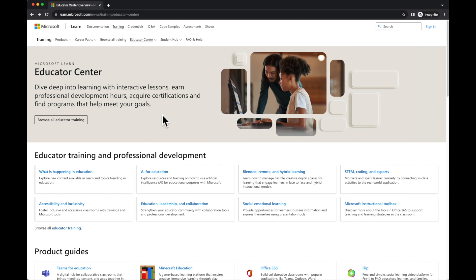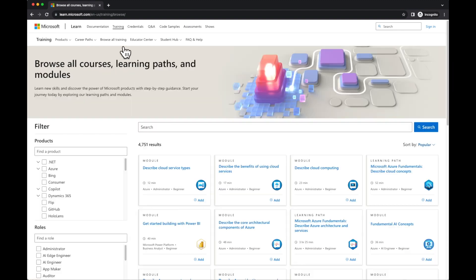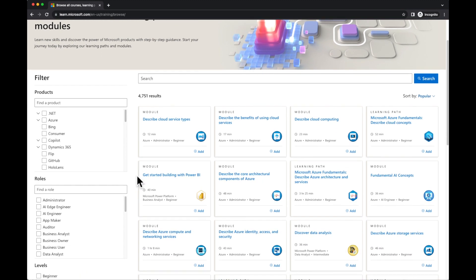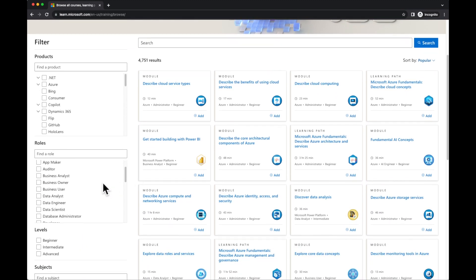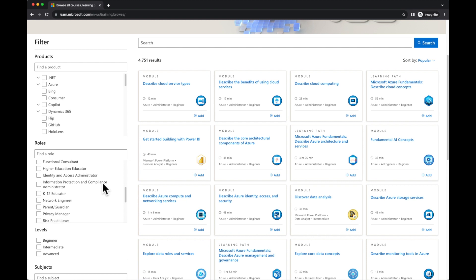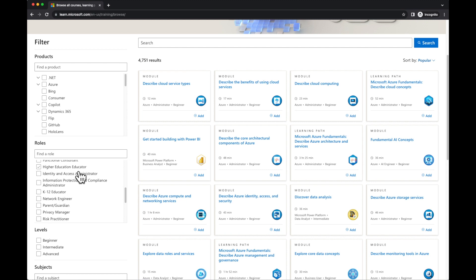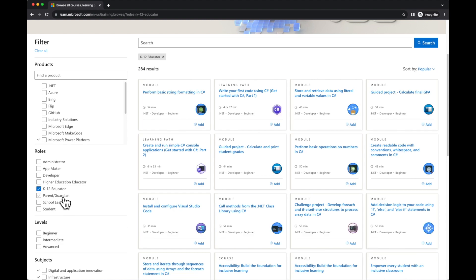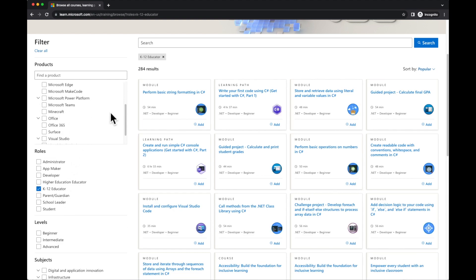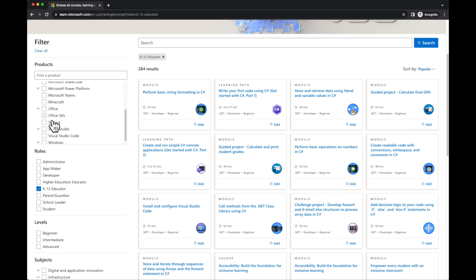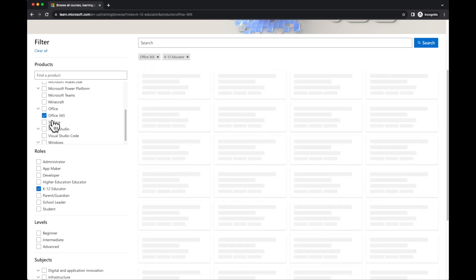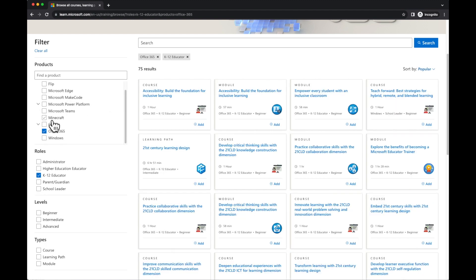If you want to see all of the modules that are available, click Browse All Training and then use the filters down the left hand side. If I look under Roles, you'll see there is a K12 Educator and also a Higher Education Educator. I'm going to click K12 Educator and then I can use the filter for products to choose specific things. Let's say I want to look at Office 365. You'll see that it's filtered down to different courses for me to look at.